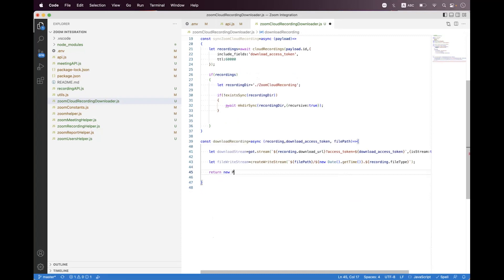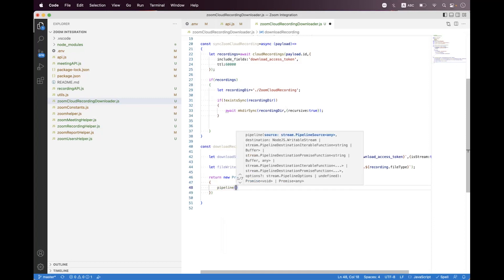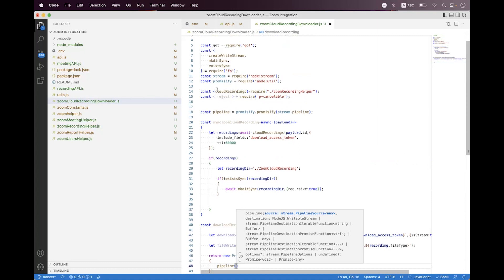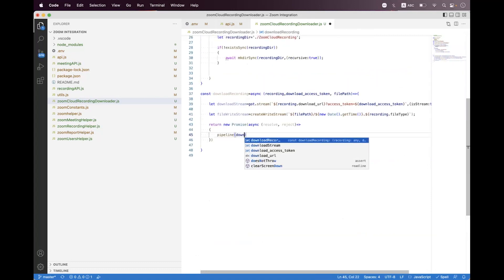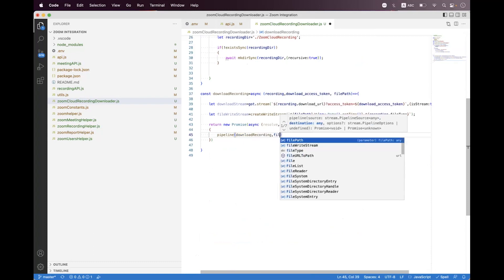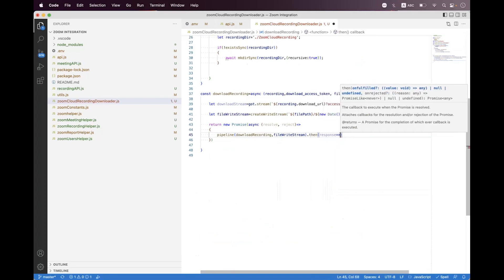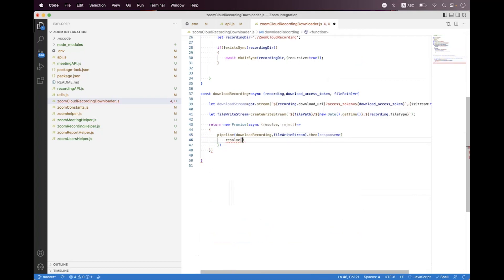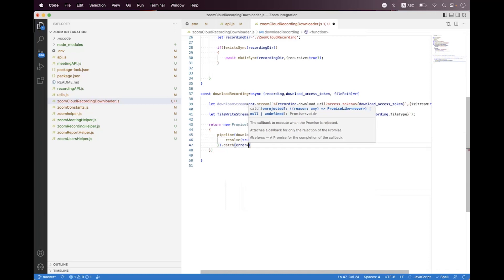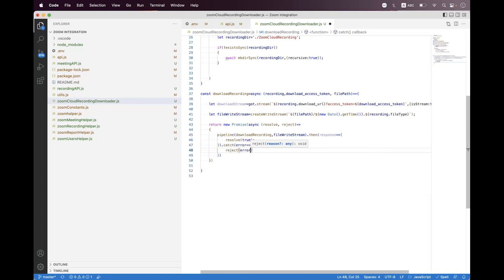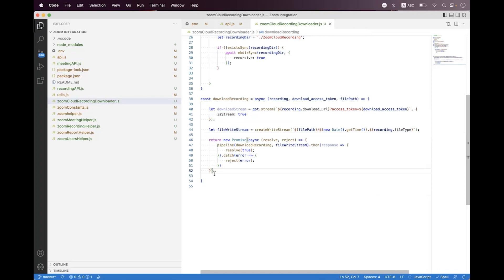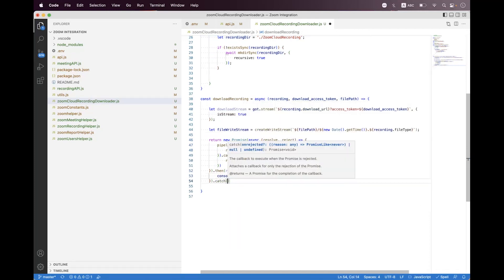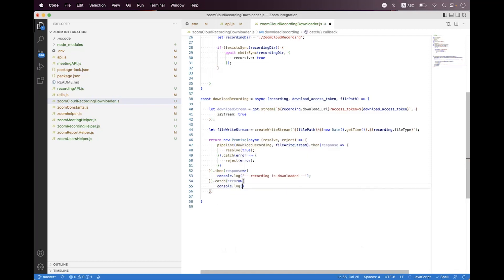Then we need to build the promise, so we say return new Promise with resolve and reject. Here we need to call the pipeline which we have already created. Inside the pipeline we say downloadStream as the source and fileWriteStream as the destination, binding them together. On response we call resolve with true, and we bind the error handler to call reject with the error code. Then we bind then on the promise — on response we say console.log recording is downloaded — and catch the error with console.log something went wrong.